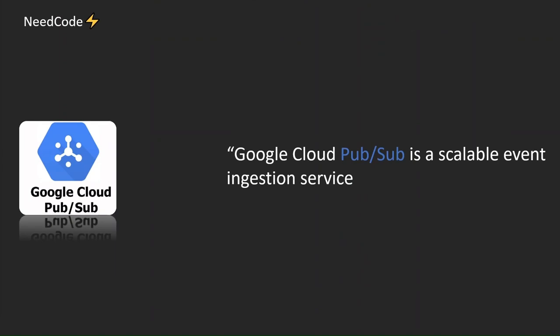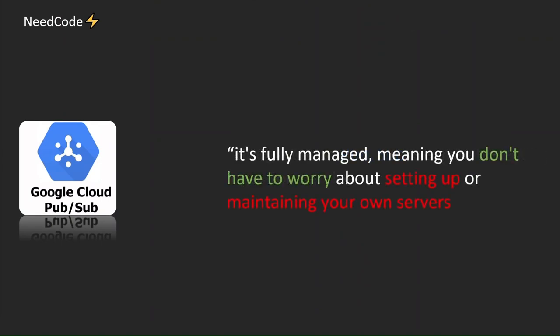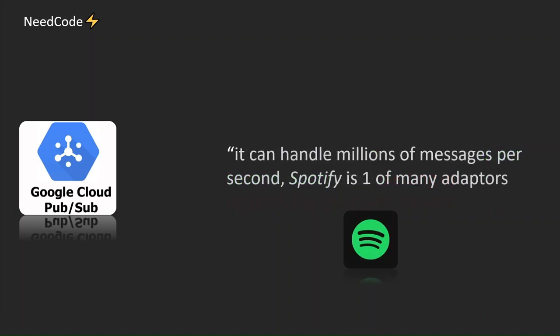Google Cloud PubSub is a scalable event ingestion service. It's fully managed, meaning you don't have to worry about setting up or maintaining your own servers. It can handle millions of messages per second. Spotify is one of many adopters.